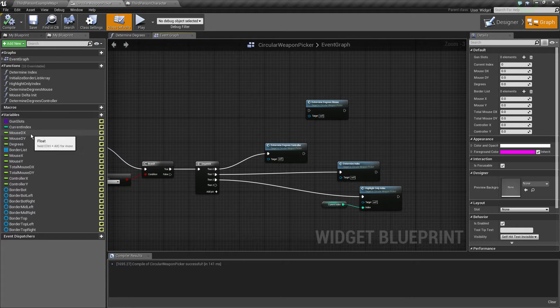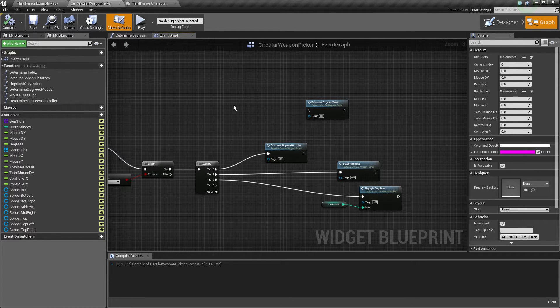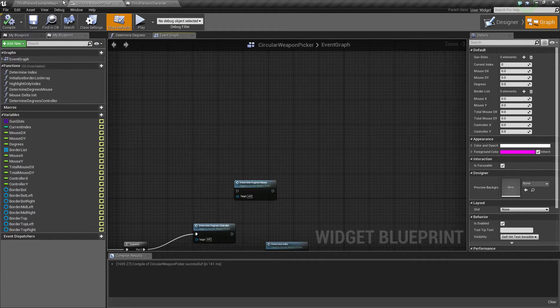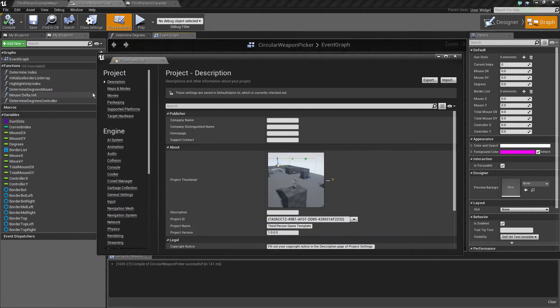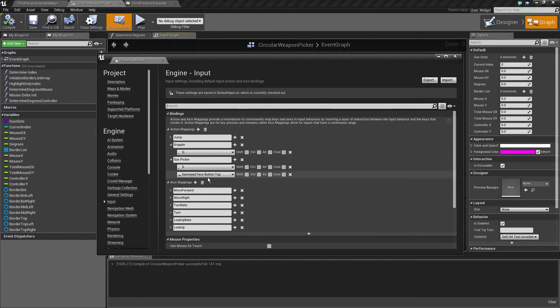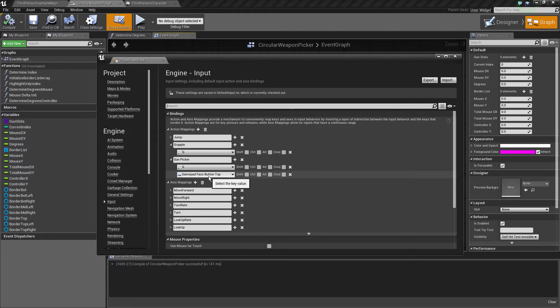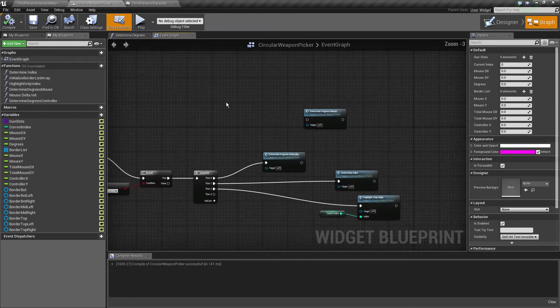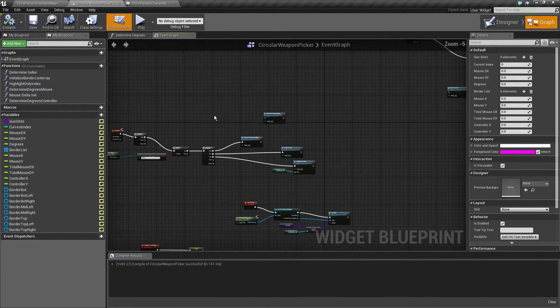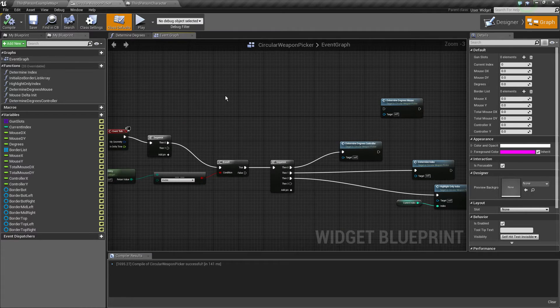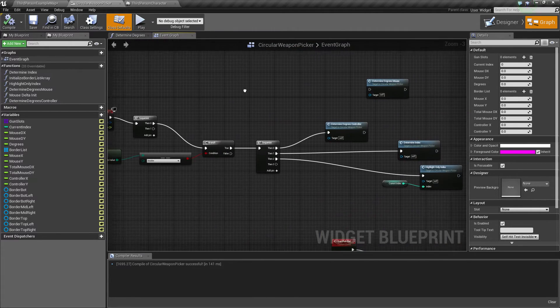These variables with the mouse and the mouse functions are for the next video. I will first going to talk about the controller. Project settings, input, gun picker, new action map, and gamepad. Face button top which is the triangle or the Y button if you're using an Xbox controller. Which you should use because it's the one that just works.